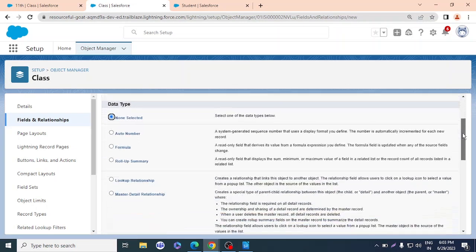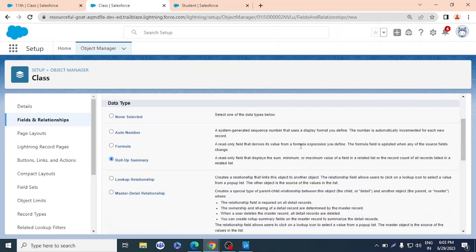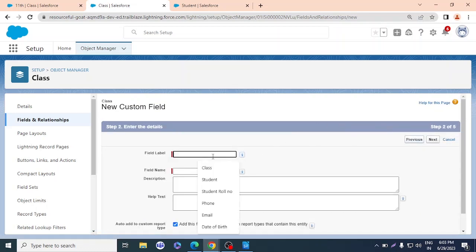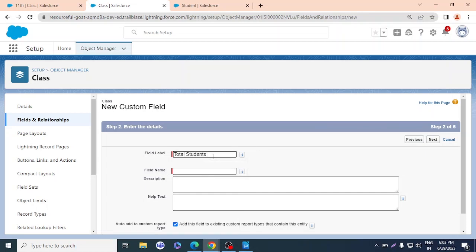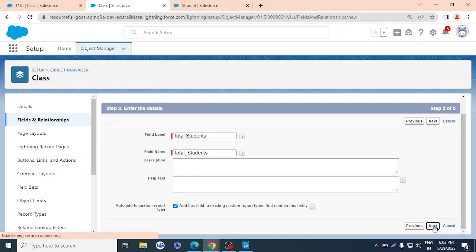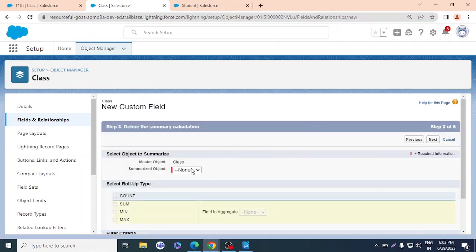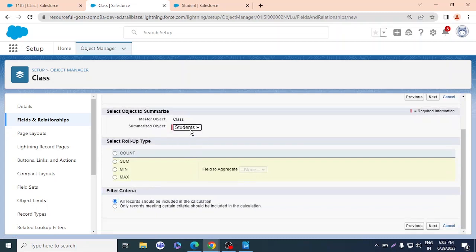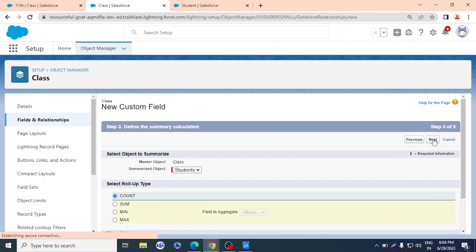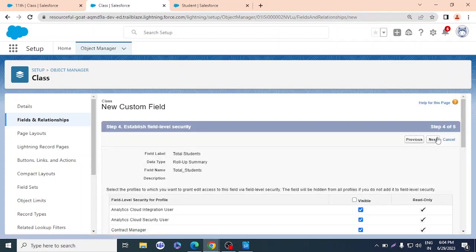Rollup Summary is visible and can be selected here on the Class object. I'll select it and click Next. I'll name the field 'Total Students.' I'll click Next. The summarized object is Student. For the summary type, I want Count — just count the students related to each particular class. I'll click Next.